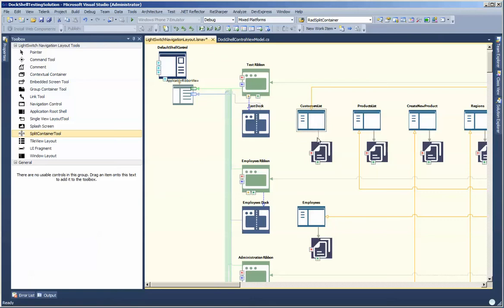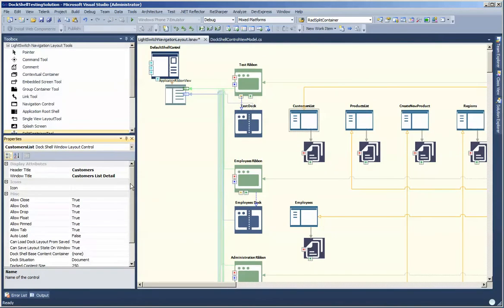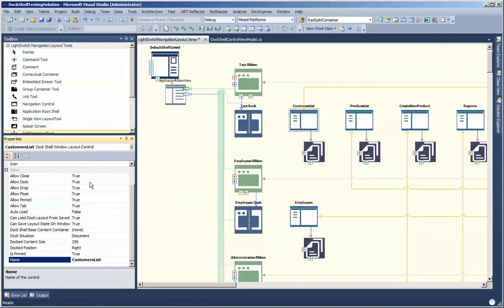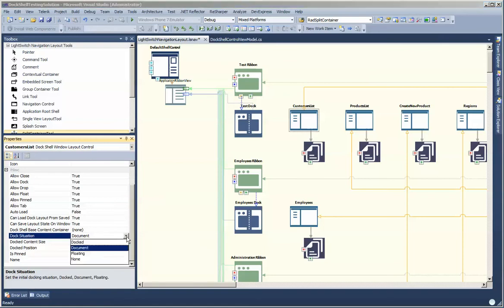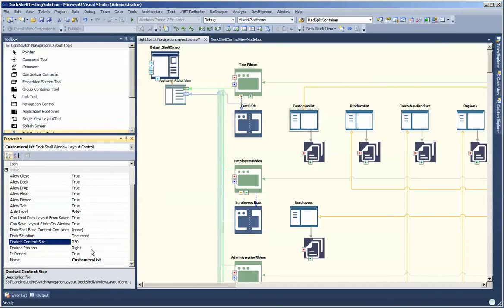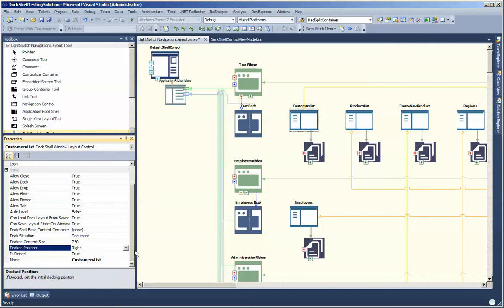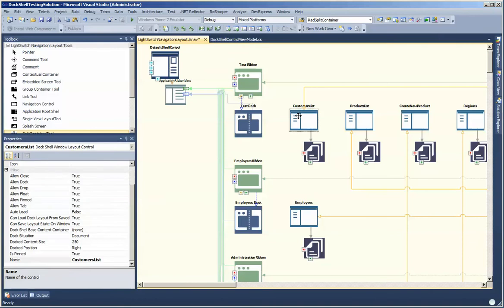In the case of a window layout control, this is where you're targeting a docking area. In this scenario we have a window layout and if I look at its properties you can see that it has the ability to specify that it would be docked and how it opens up. In this scenario it's opening up as document, but you can specify it to open up as docked or floating. You can specify its initial content size and if it is docked, to which location — right, left, top, or bottom.